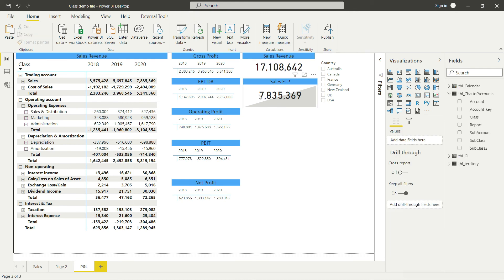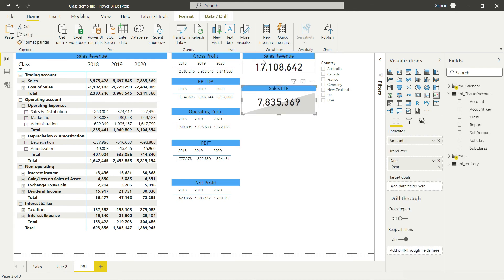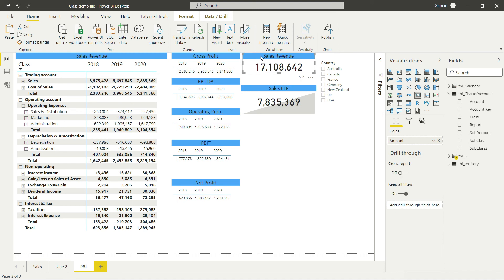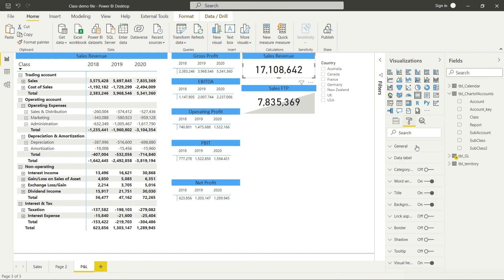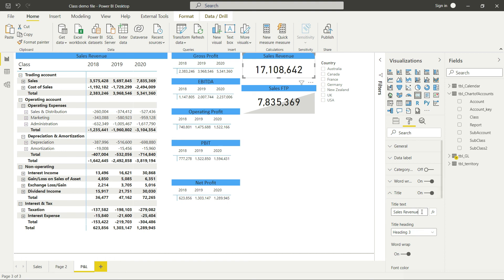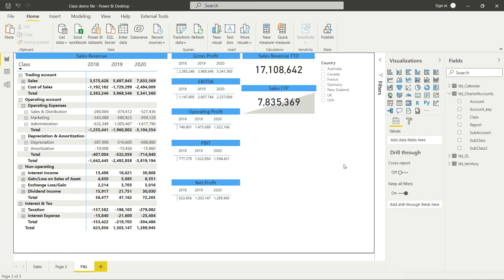Rather than calling it just Sales Revenue, I'll call it Sales Revenue TTD. TTD means Total To Date - all the years compiled together, the sales revenue till this particular date. Please get familiar with this term because we'll use it many times in this course.